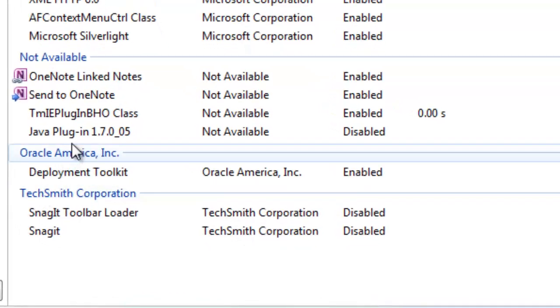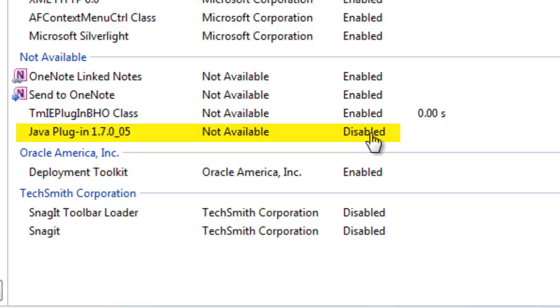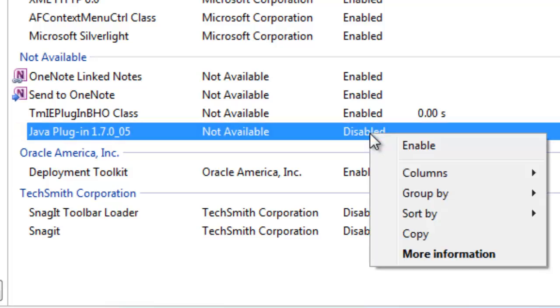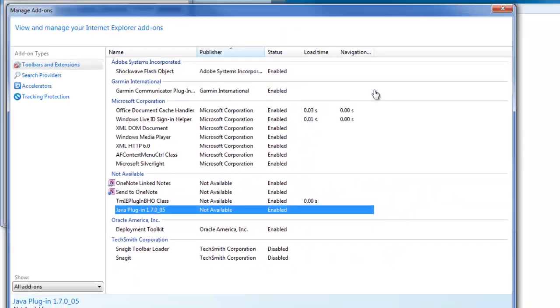Look for the Java plugin in the list of add-ons. In our case, it is disabled. To enable the Java plugin, right-click on it, select Enable, then close the Manage Add-ons window.